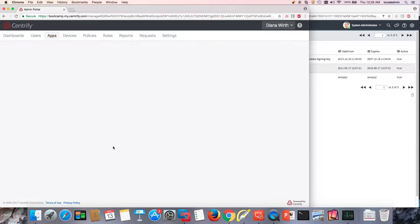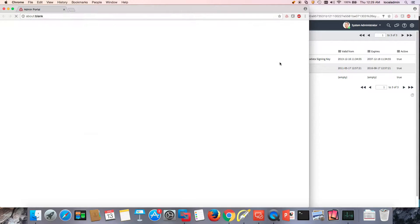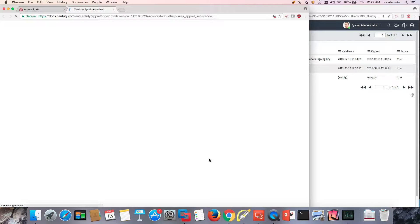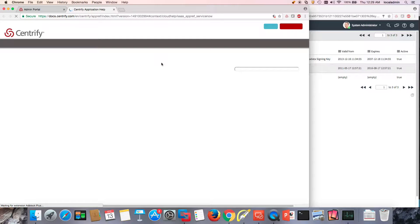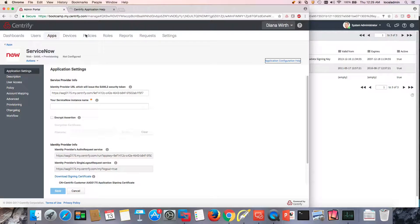If you would prefer to not watch a video and just read the documentation, one of the cool things about this is that all you need to do is click on Application Configuration Help, and everything that I'm going to go through here and more is defined there. But I'm going to go back here.